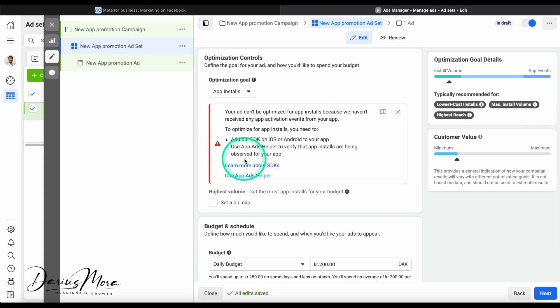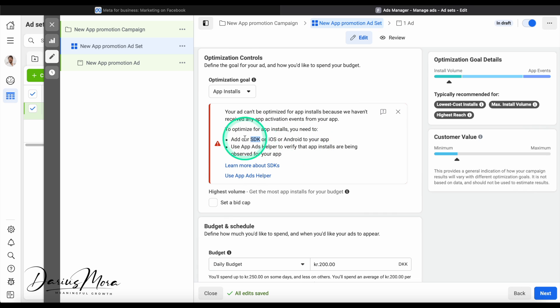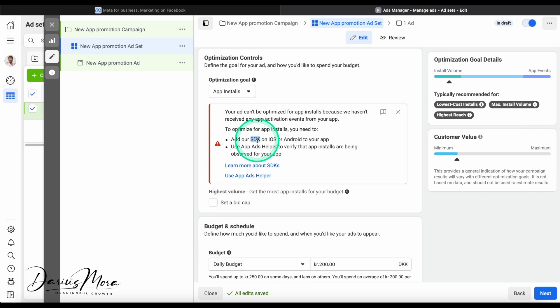In this particular case, we can't optimize for app installs because Meta hasn't received any app activation events. This is an engineering problem. We're not going to work through all of it right now. It just means that you have to add the Facebook advertising SDK into your app. This is basically the piece of code I was talking about. It's a snippet of code that you add to your app. If you're a developer, you know what I'm talking about. If you're not, you can send this to your developer. They will know. You can add the Facebook SDK into your app.